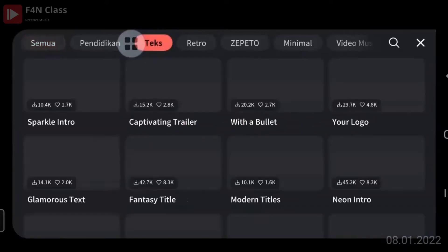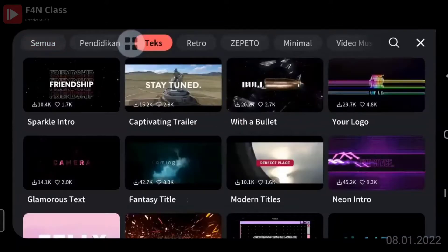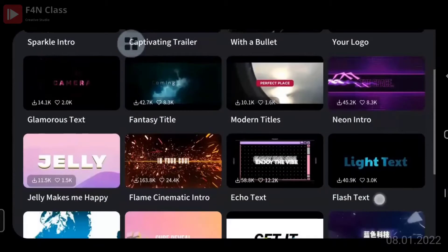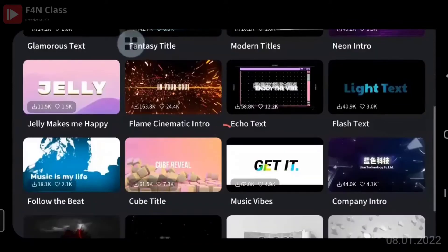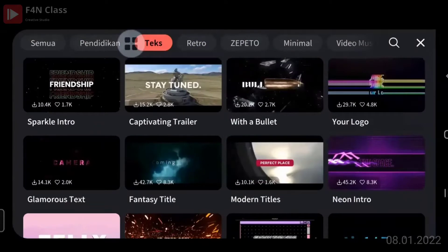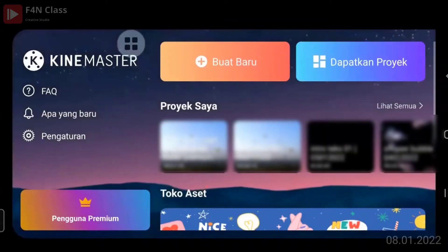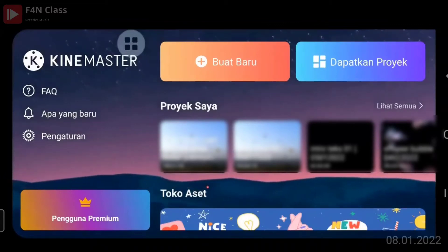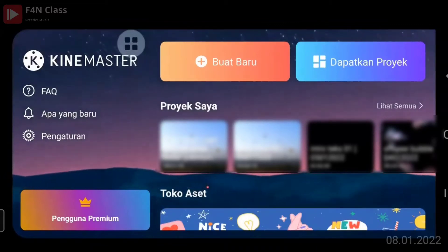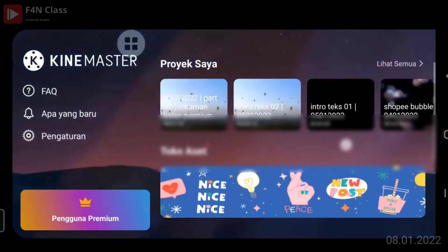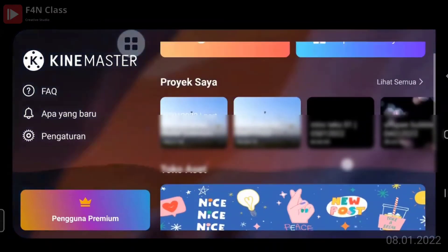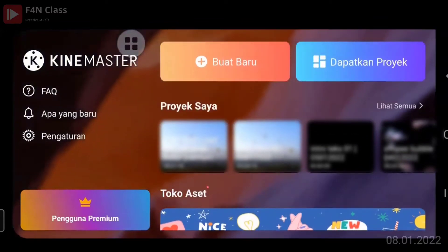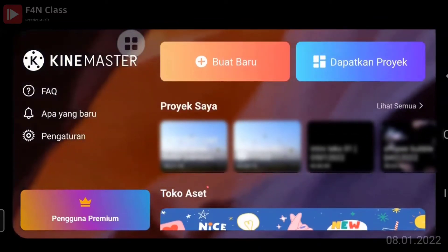Jadi ini kalau kita bikin channel, nama channel kita tinggal dipilih dan teksnya diganti. Kemudian di sini ada 'Proyek Saya', yaitu video-video yang sudah pernah kita buat dan di-edit di KineMaster. Kalau nanti kita buat baru atau dapatkan proyek, nama proyeknya akan muncul di sini.